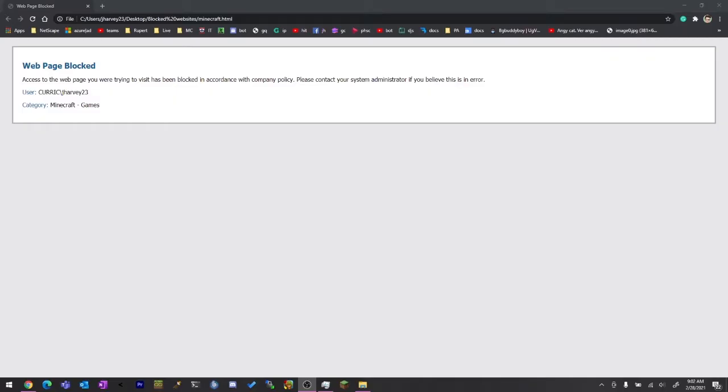I really want to play Minecraft and so did my friends. So I found a way to actually get Minecraft and as you can see, I've got Minecraft.